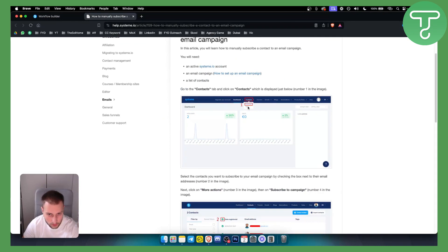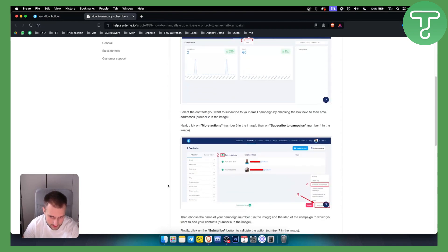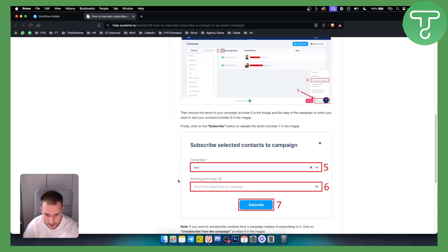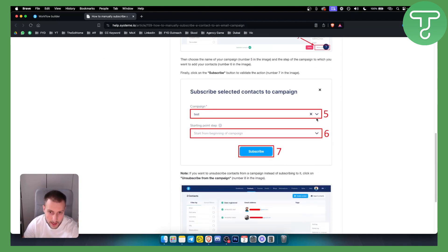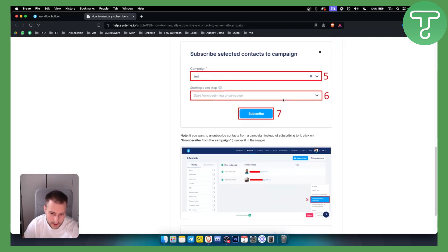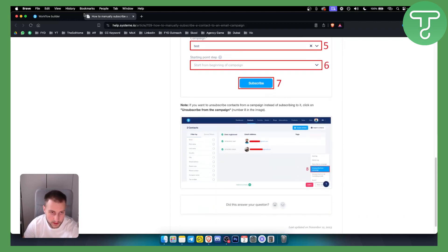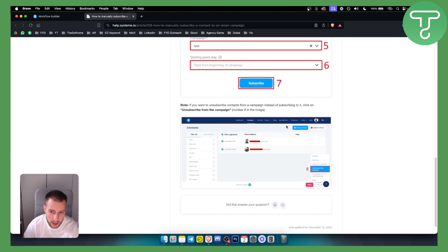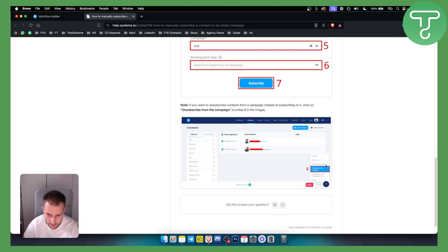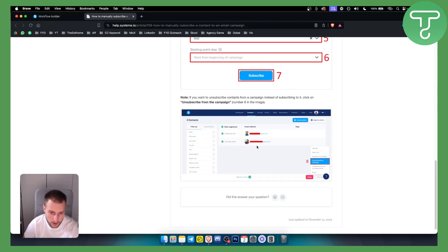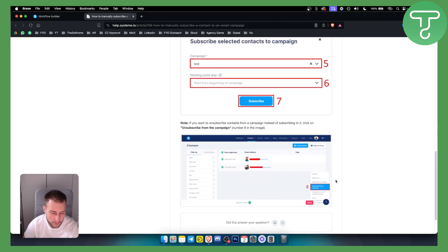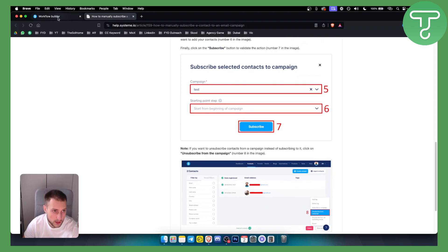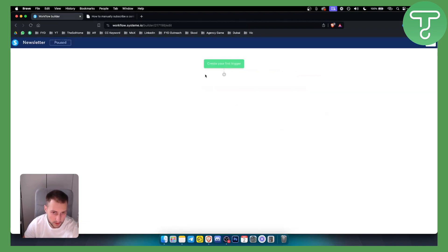What we can do is go to contacts, and from here as you can see, we'll have contacts. We can just select the contacts, go here to more actions in the right corner, and as you can see, we can subscribe users to a selected campaign. This will depend on what type of campaign you want to build out. You can unsubscribe them from a campaign or subscribe them to a campaign.